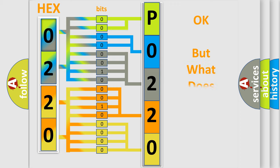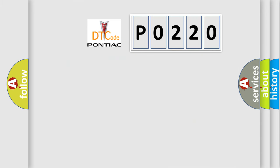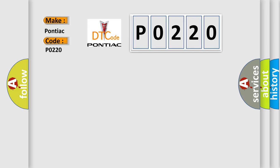The number itself does not make sense to us if we cannot assign information about what it actually expresses. So, what does the Diagnostic Trouble Code P0220 interpret specifically for Pontiac car manufacturers?